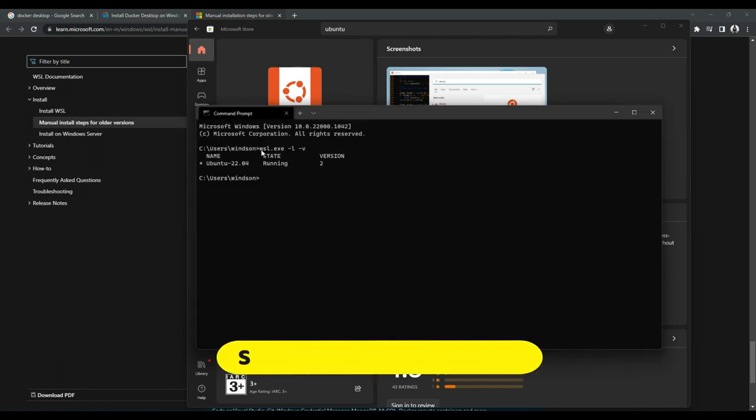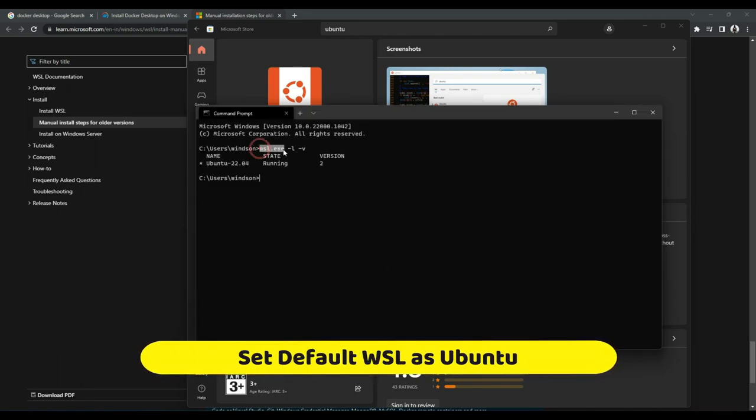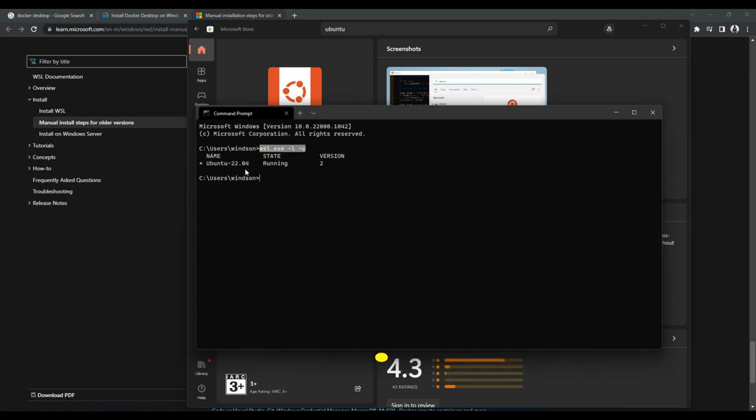And we need to run this command: wsl.exe list the subsystems that we have, Windows Subsystem for Linux that we have, which is this one.